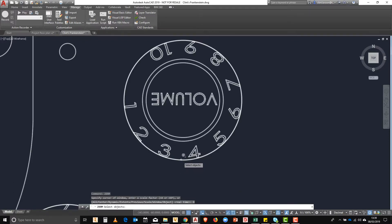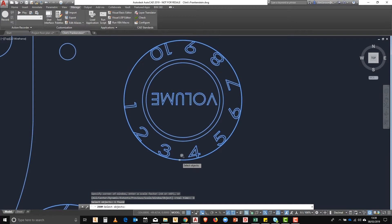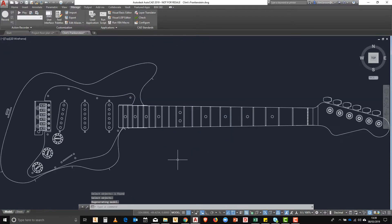Zoom object is really easy. If we click on an object, it'll zoom us to the extents of that object.